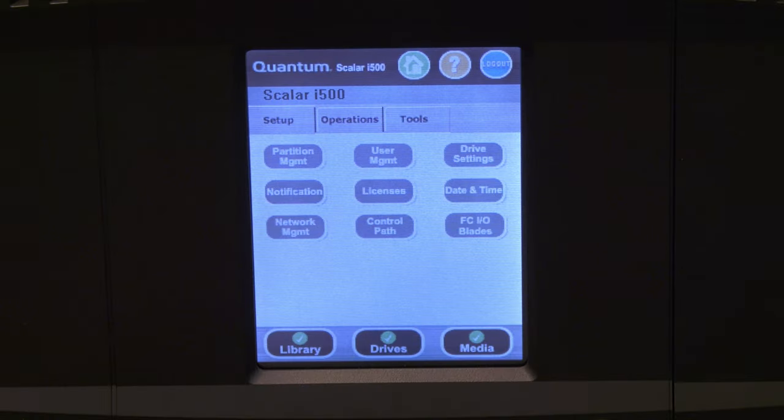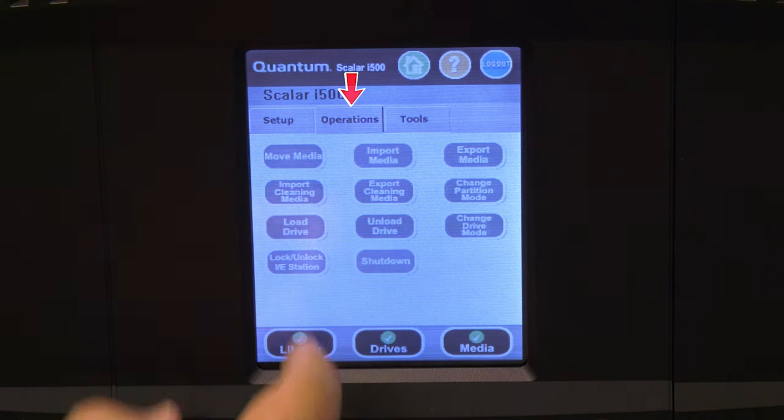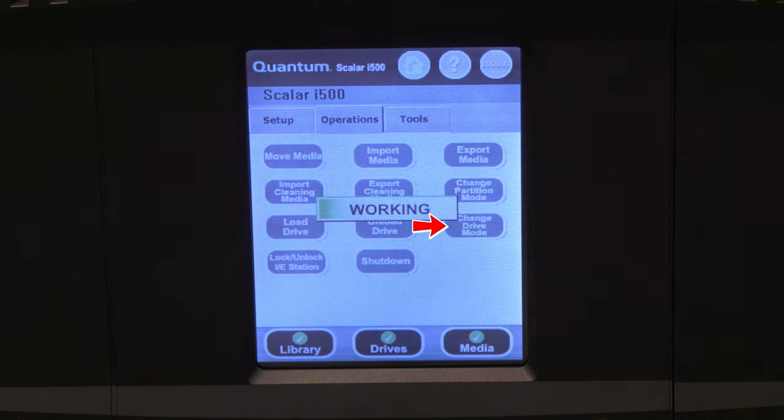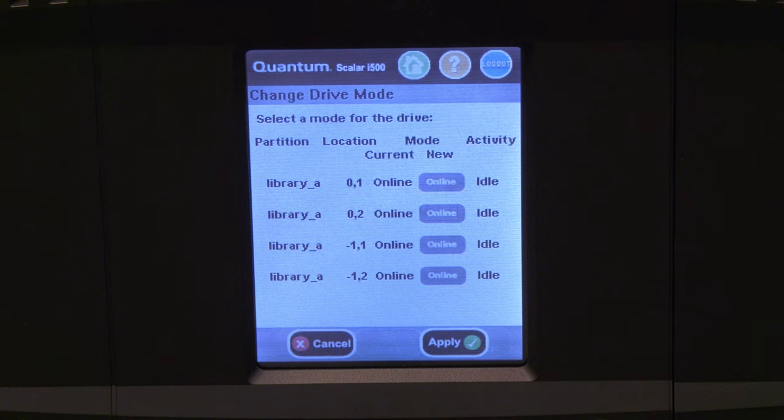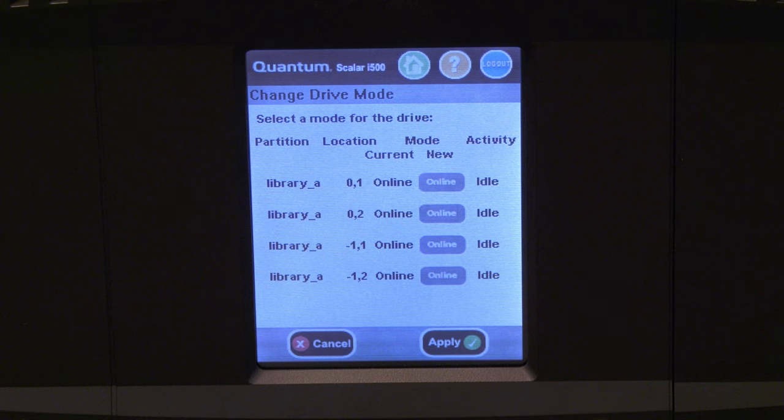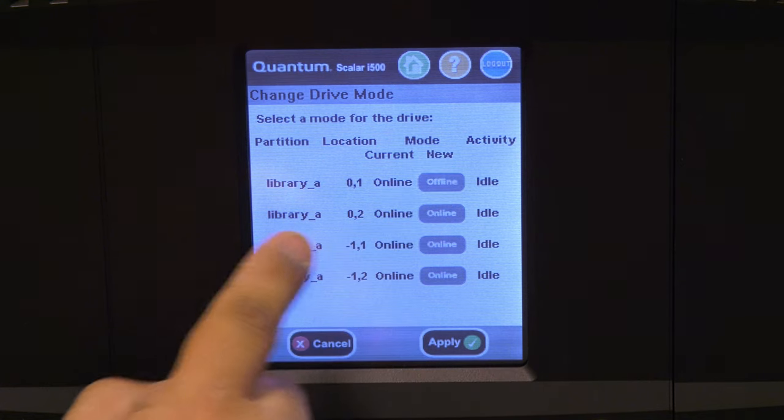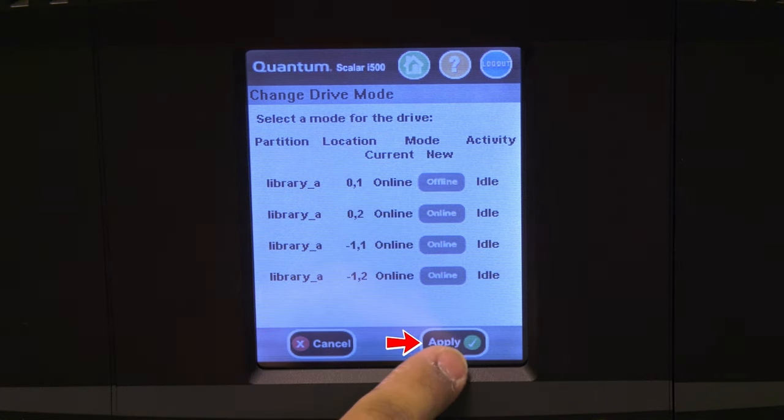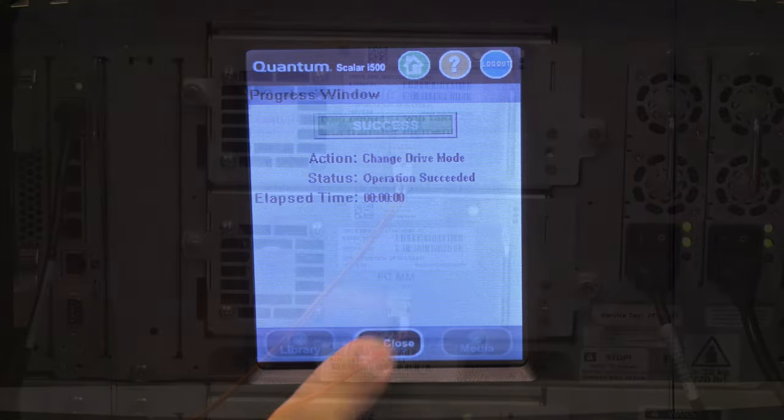If you are using the operator panel to offline the drive, go into the Operations tab at the top and then look for the button that says Change Drive Mode. From here will be displayed all of the drives in the library also according to their hardware address. Each drive will have an Online button next to it. When you find the drive that corresponds to the hardware address that you identified from the error you viewed earlier, hit the Online button and you will notice that it changes to Offline. You can now hit Apply at the bottom and it will take that drive offline.